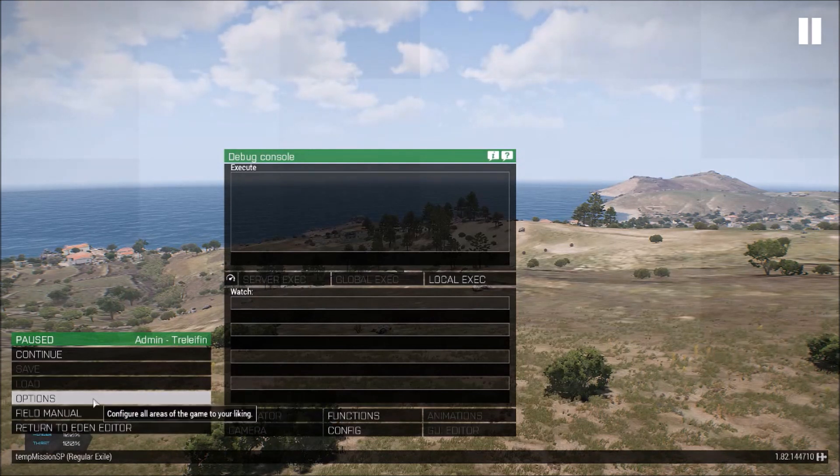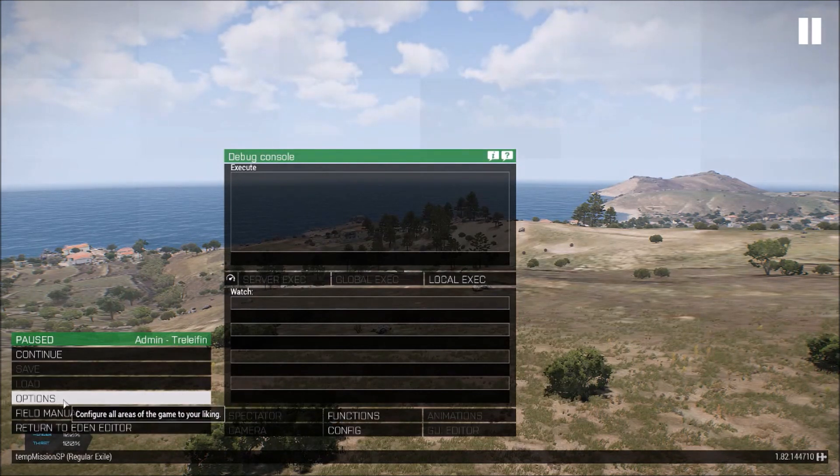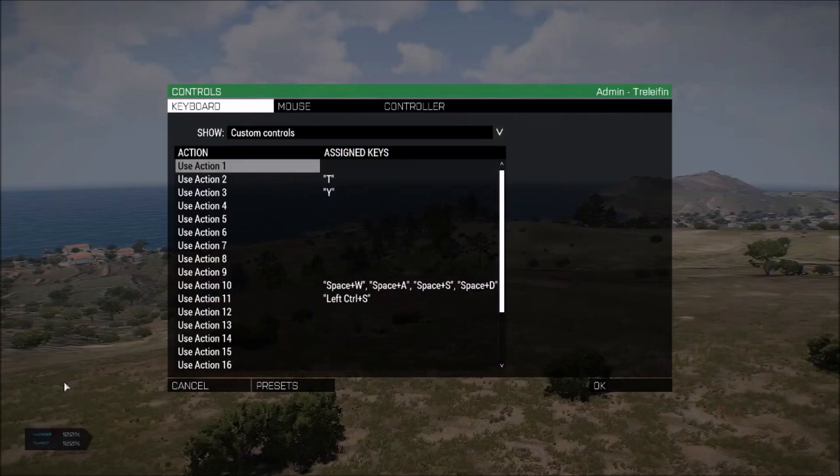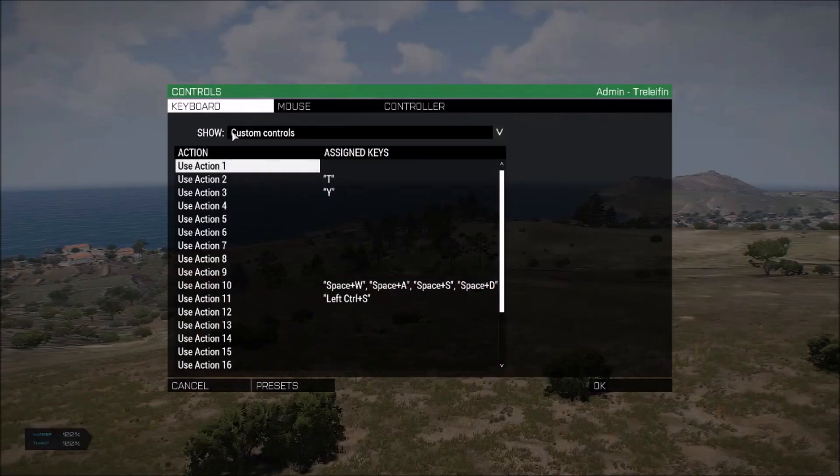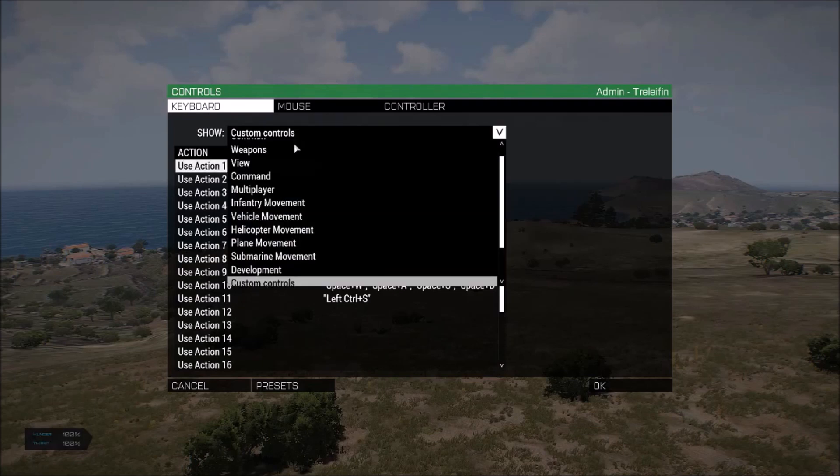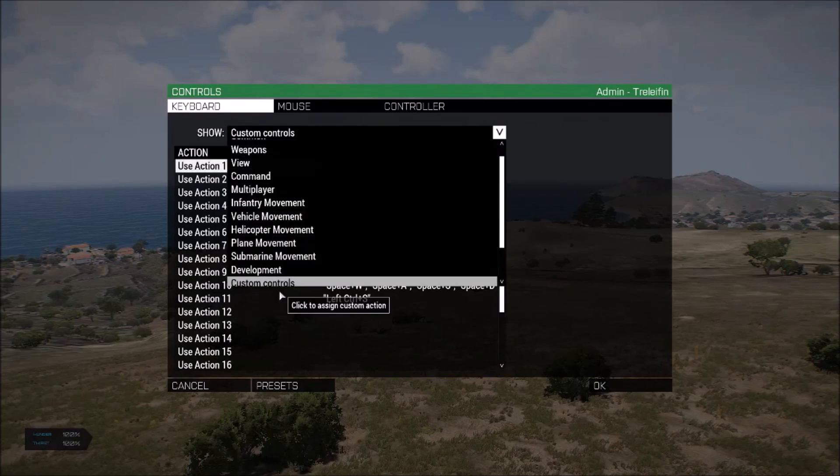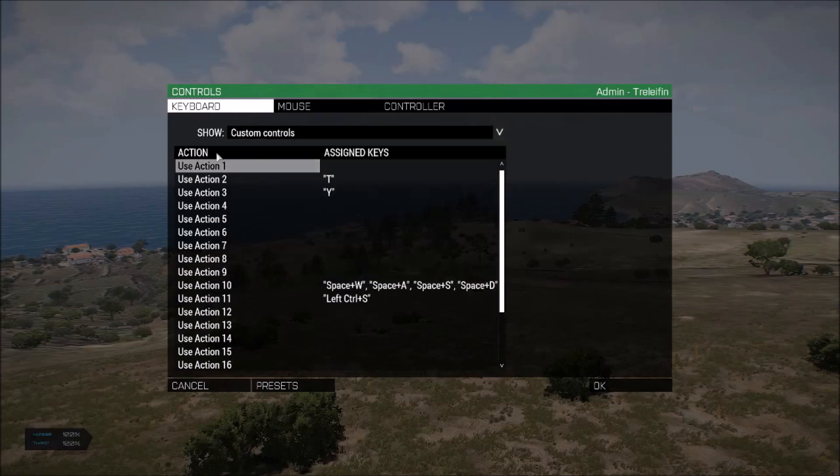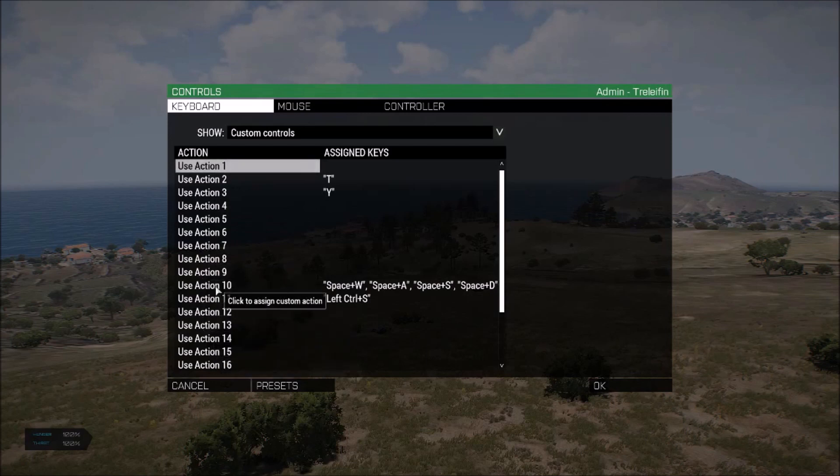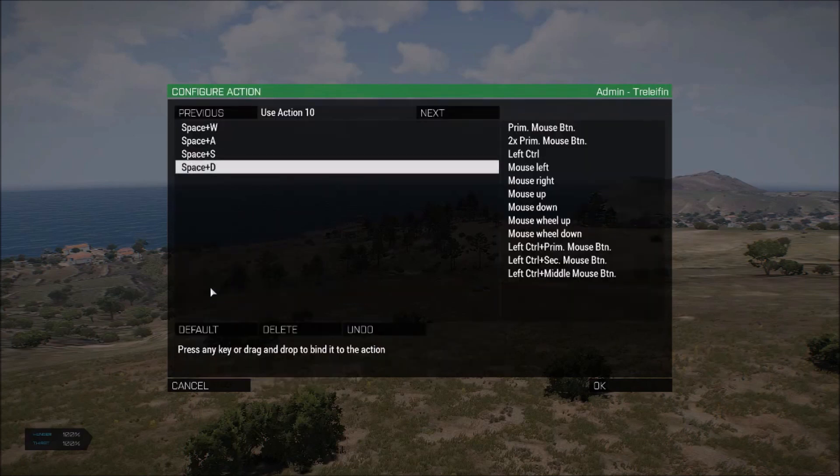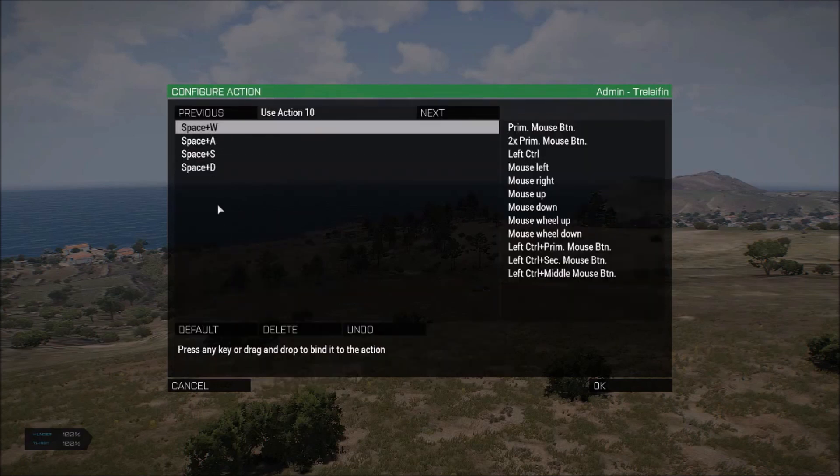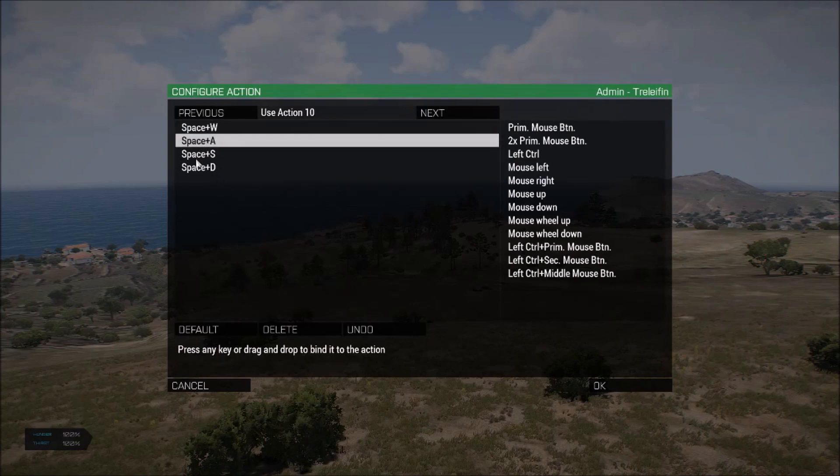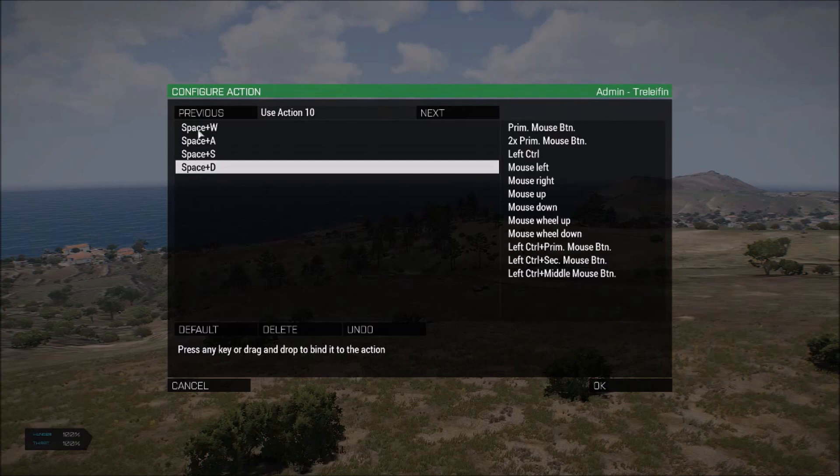And now you're going to go over here to options. Controls. And in this little drop down menu next to show, you're going to make sure that you select custom controls and it's going to bring you to this list. I selected user action 10. If you selected a different number, you choose that. But I'm going to go into user action 10 and then I'm going to pick which key by hitting the keys on my keyboard.